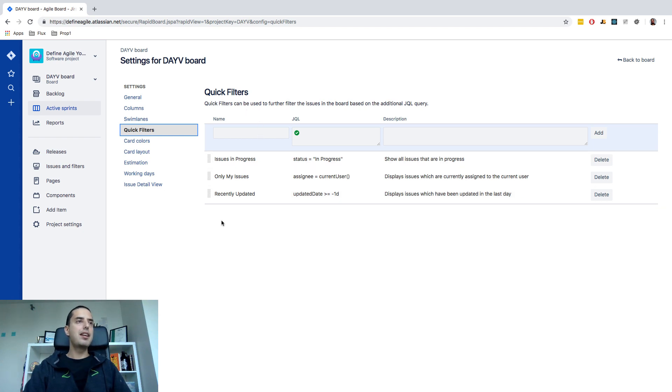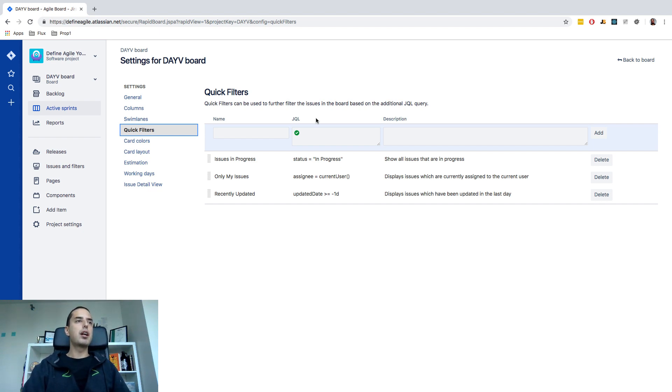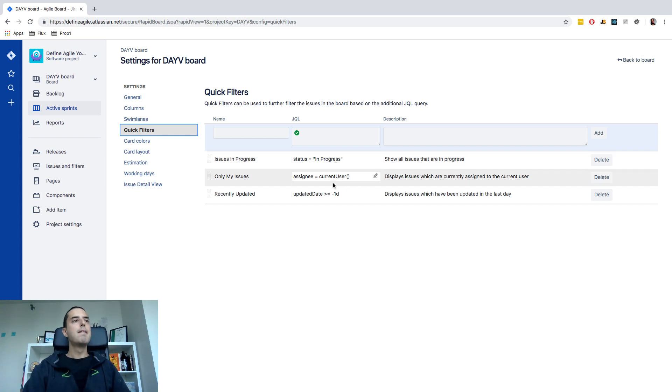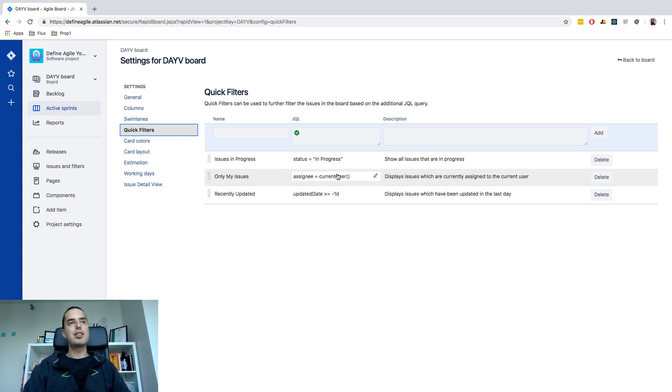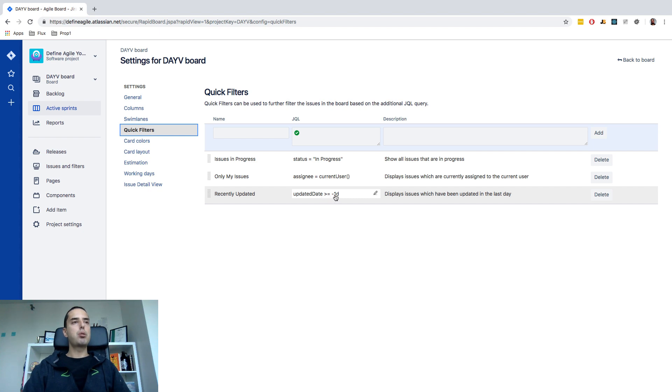So this is a name column and then JQL, the Jira Query language, which allows you to do a little bit of programming and do some cool searches. So let's see how those three are done. Issues in Progress are all the issues that have status equals in progress. I don't have status in progress per se so you haven't seen any issues there for me. Only my issues that are assignee equals current user. So there are some functions in Jira that you can access. Very useful. Lots of documentation for JQL so it's very intuitive. And then recently updated is updated greater than or equal to minus one day which will display issues that have been updated in the last day.